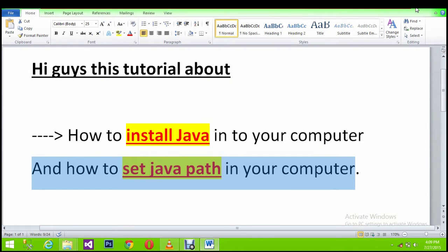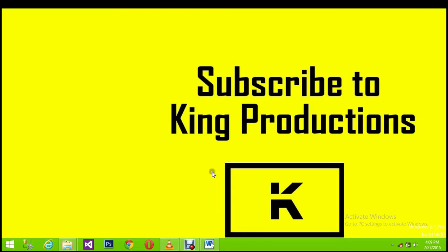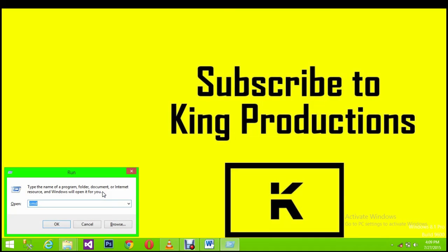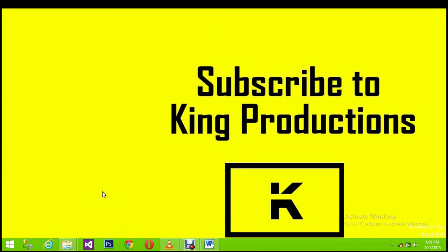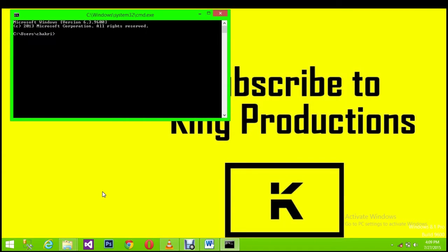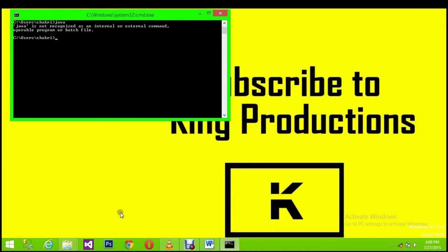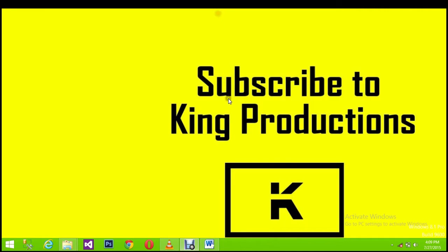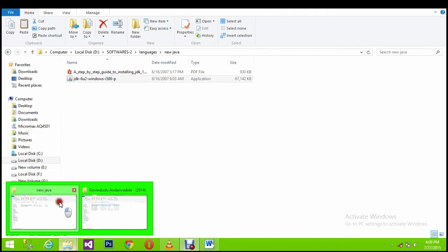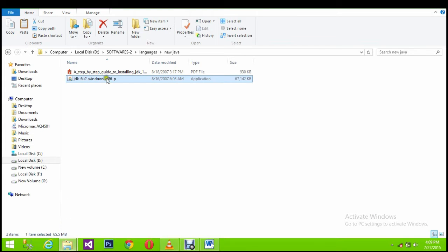First of all, we need to know if there is any Java update installed in our computer or not. Go to command prompt, just type Java and click enter. If this message occurs, it means that there is no Java in the computer.